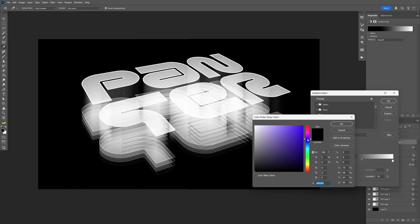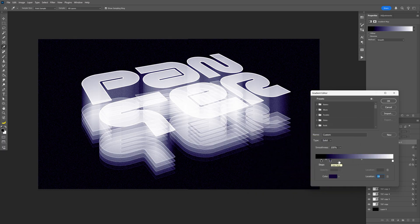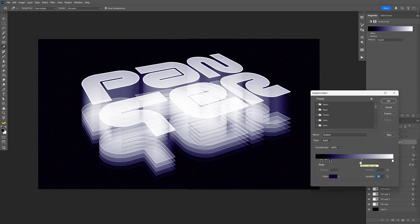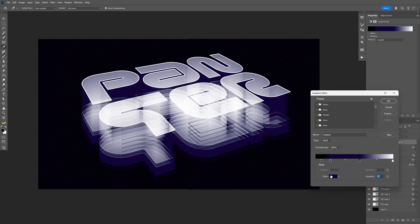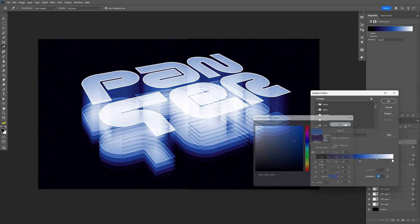And here we can switch the color. Probably going to go with some dark purple. Click OK. And then I'm going to add another one somewhere here. And I'm going to make this blue. Click OK.